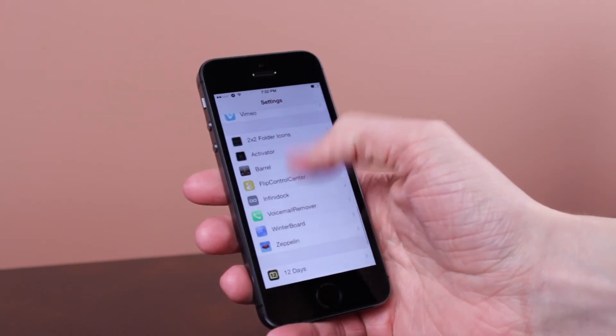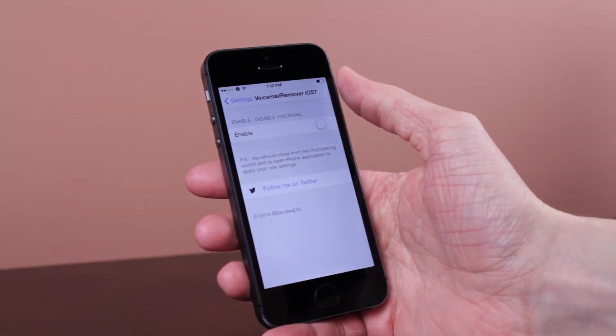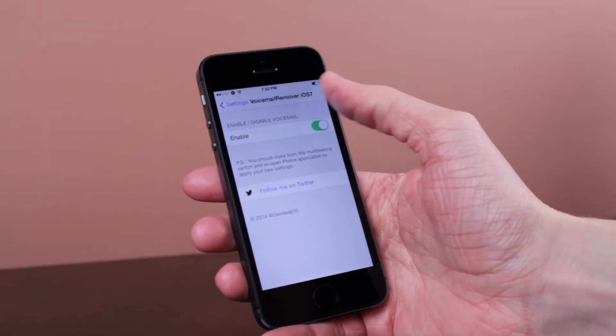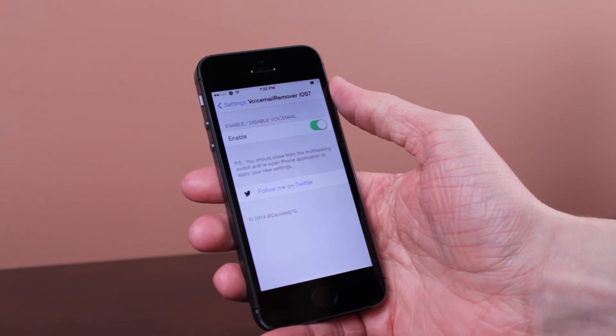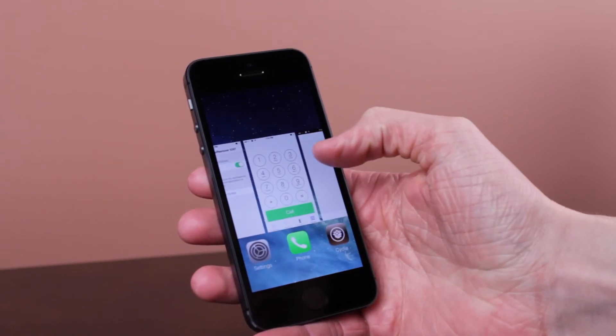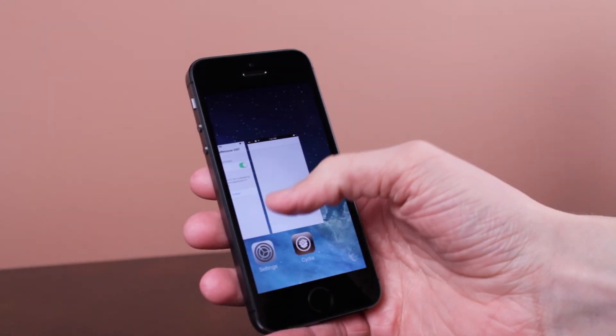Once you're there, just go ahead and click on the Voicemail Remover iOS 7 settings, switch that switch to on, and then look at the note at the bottom — it will say you need to kill the Phone app from the iOS 7 switcher if you still have it open.